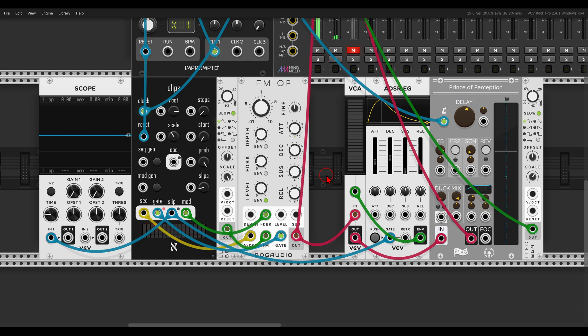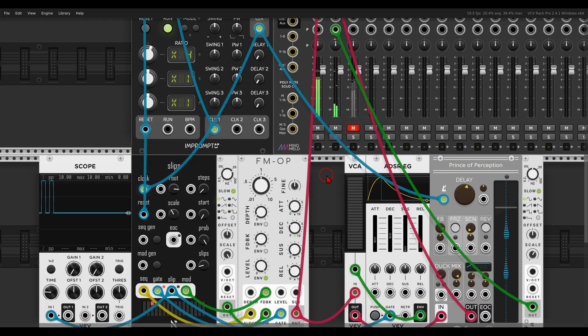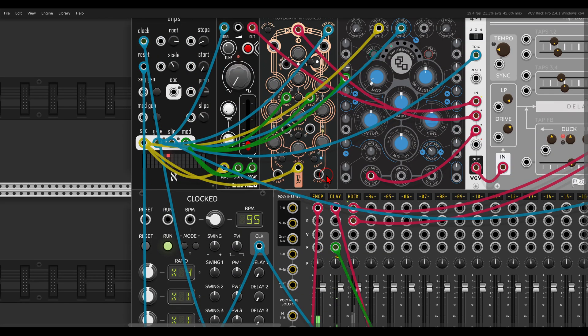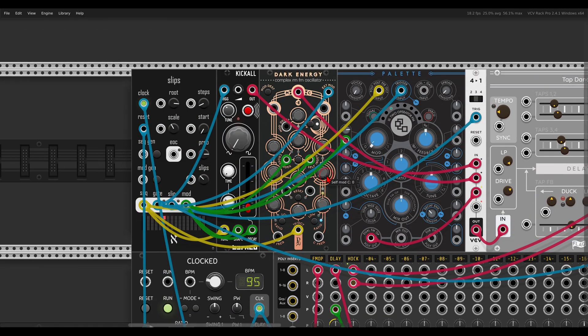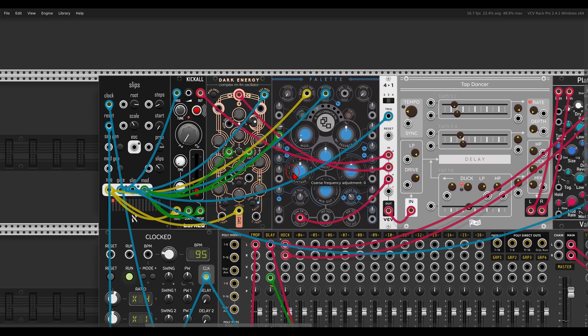Let's wait for it one more time because it's fun. Very nice. There are other things we can do with this gate output — for example, we can switch between voices.